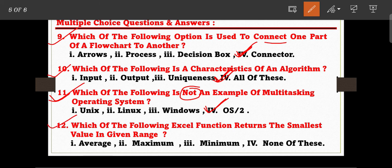The next question: which of the following Excel functions returns the smallest value in a given range? The options are: Average, Maximum, Minimum, and None of these. Option number three, the Minimum function, is the correct answer — the MIN function returns the smallest value in a given range.